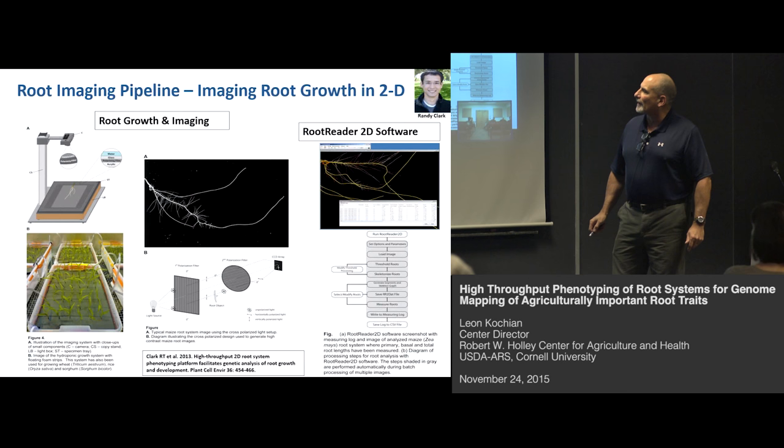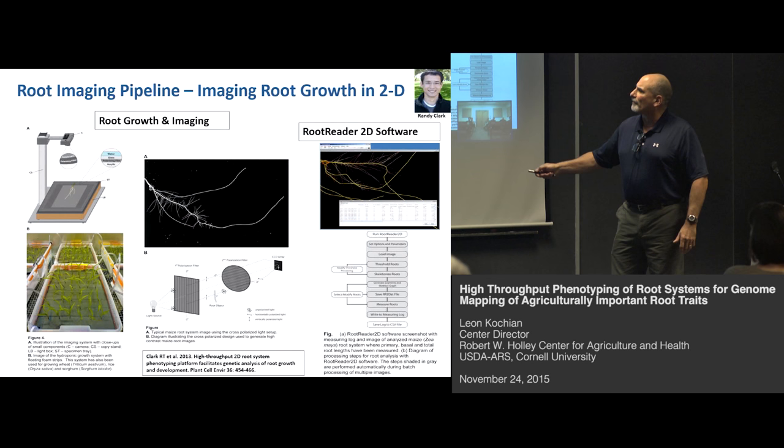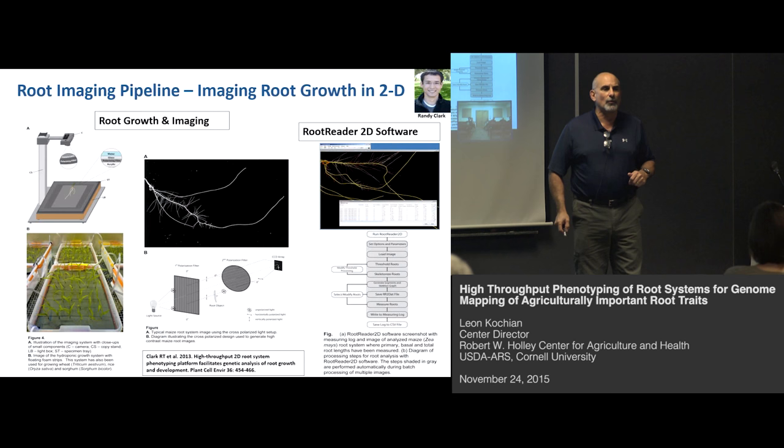We can image about a thousand root systems a day with a couple of people working. At night, the Root Reader 2D software in batch mode can quantify total root length. With this approach, for the rice aluminum tolerance mapping, we were able to quantify aluminum tolerance on about 12,000 plants.